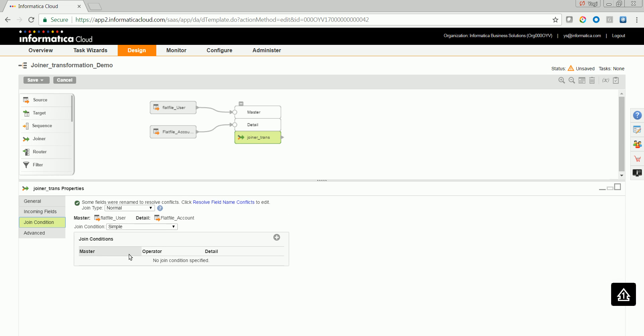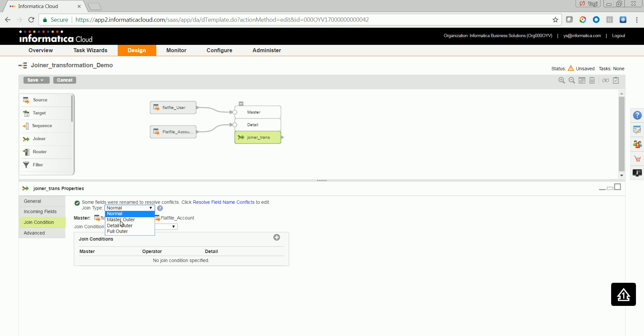Let's go on to the master and the detail joining condition. Before we go on to the joining condition, you might need to actually configure the join type. In this case, I would like to have a full outer wherein matched and unmatched data from both master and detail will be fetched.